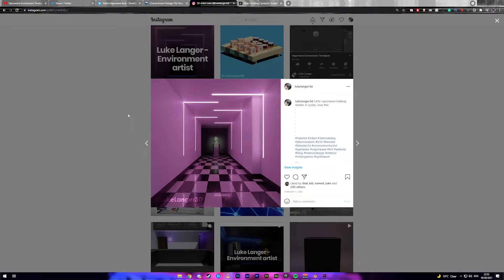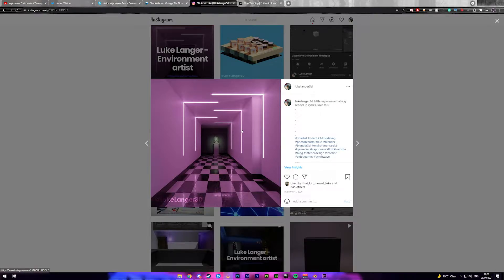Hey guys, so today we're gonna be making this environment in Blender. It's been requested that I make a tutorial for it for a little while now. I made it back in 2020 at the start of the year and it's had quite a bit of attention, so we're gonna go ahead and make this.